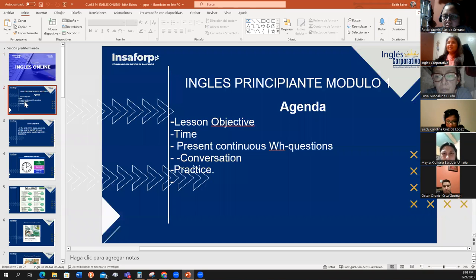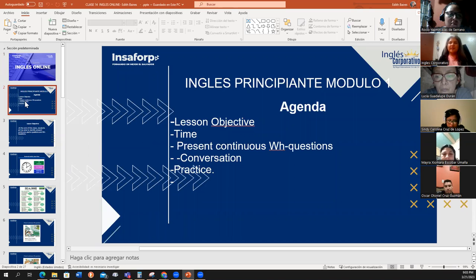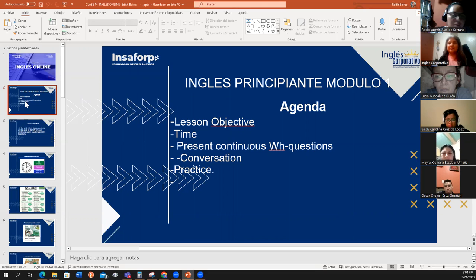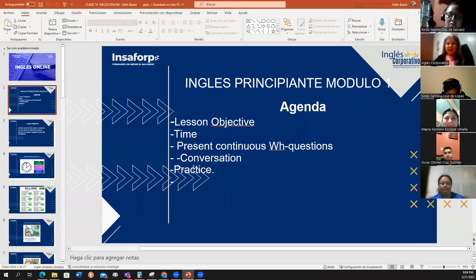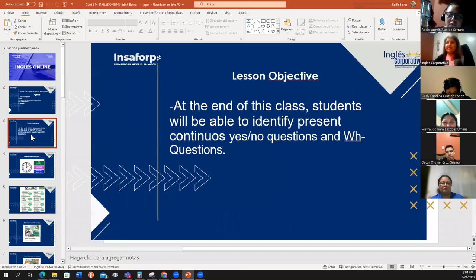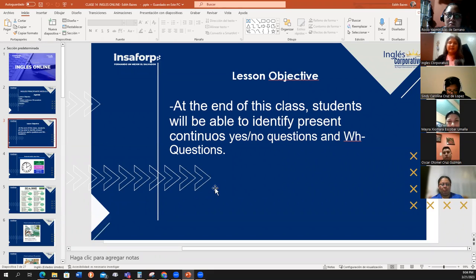The agenda for today: we have a list of objectives. We're going to make a review about time. We have the present continuous WH questions. We're going to continue working with the present continuous, but in this case we're going to create the questions using the present continuous with WH words. At the end we're going to practice. The lesson objective is that at the end of this class, you will be able to identify the present continuous yes/no questions and WH questions.